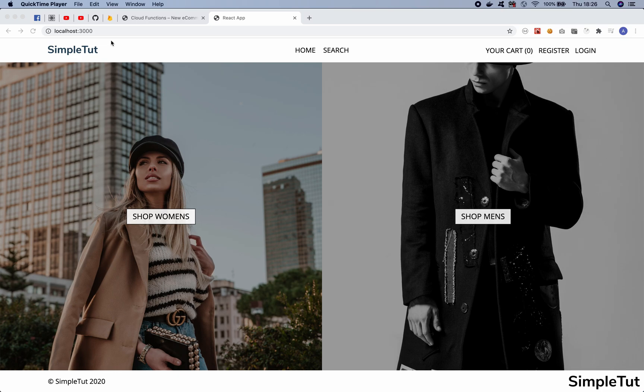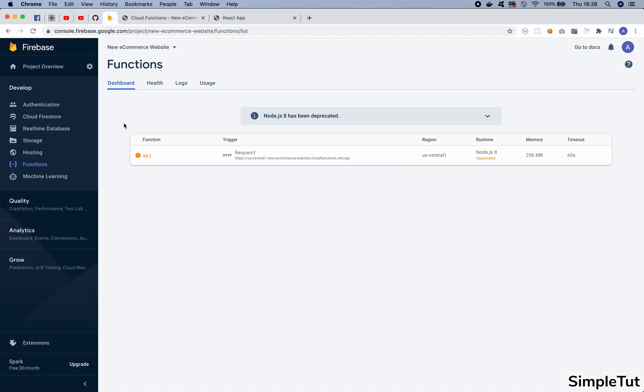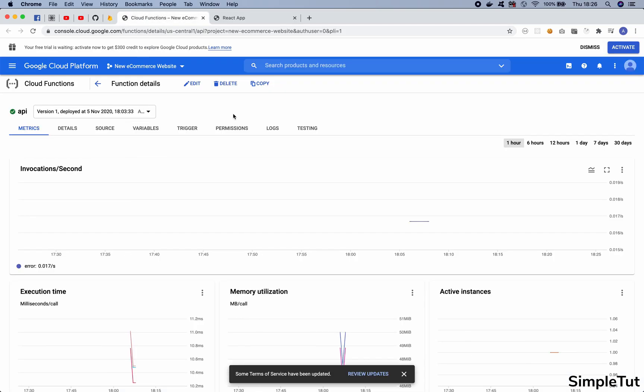Welcome to the 19th video in this tutorial series on building an eCommerce website using React, Redux, GraphQL, and Firebase. In today's video we're going to be working with Firebase functions. We're going to create an Express app that we can deploy as a Firebase function, and this is going to be the backend to our application.